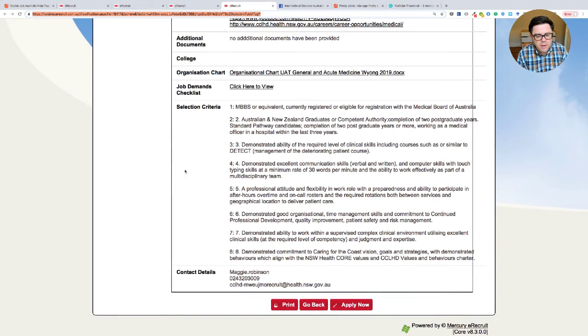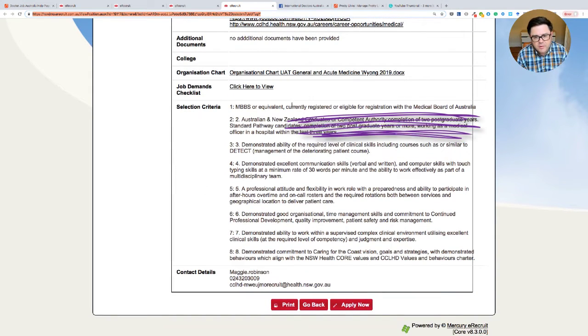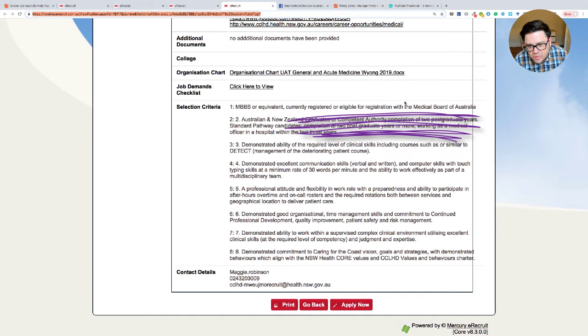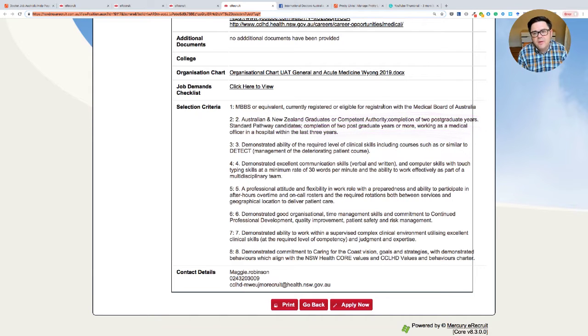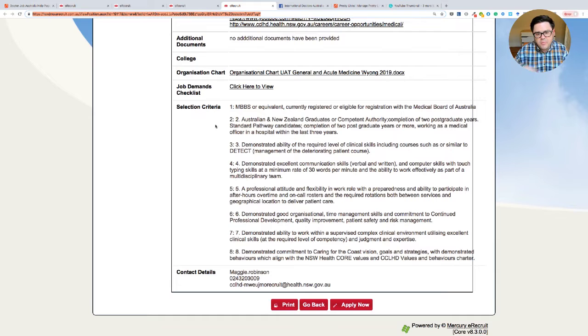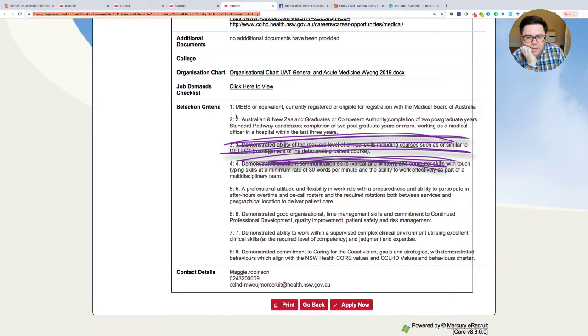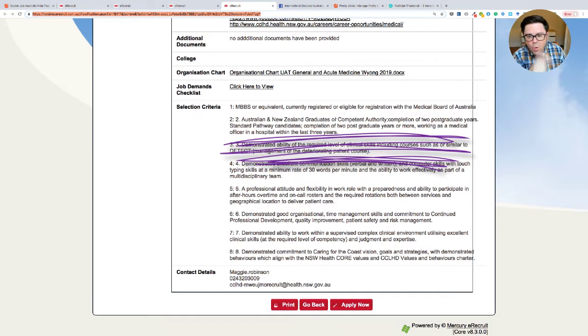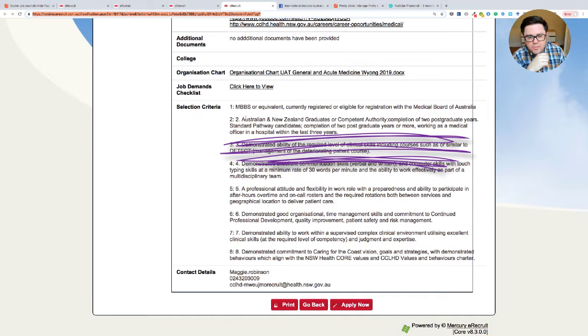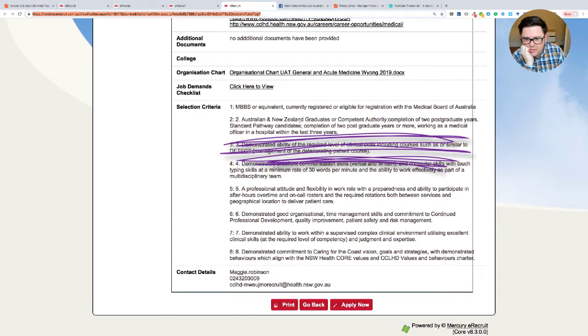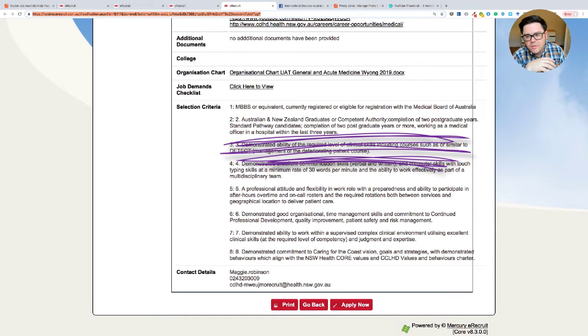MBBS or equivalent, currently registered or eligible. So this is a key thing you need to see. With the Medical Board of Australia. And then they go into more details. So they thought this through and they will accept Australian New Zealand graduates or corporate authority, in which case for both of these, the grammar is not quite clear here.